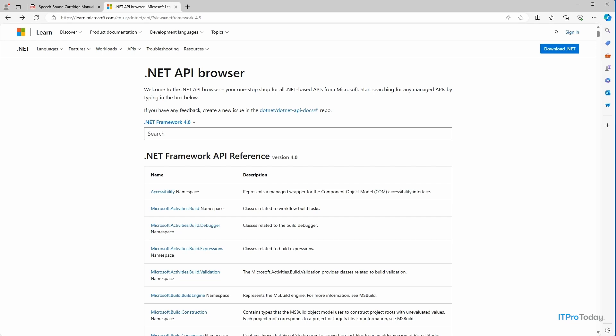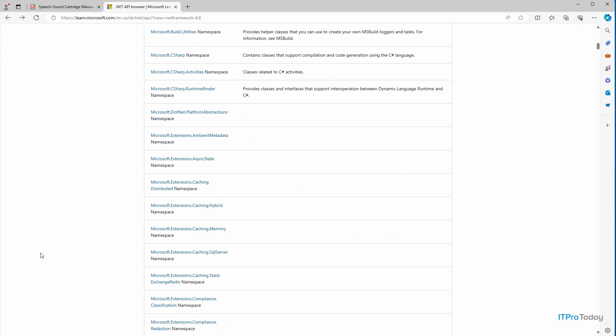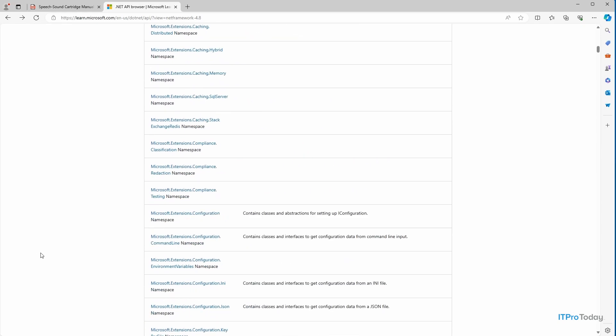So the namespace that we're going to be using is called system.speech.synthesis. So I'm going to go ahead and scroll down and find that particular namespace. And incidentally, there is a search box that you can use if you want,